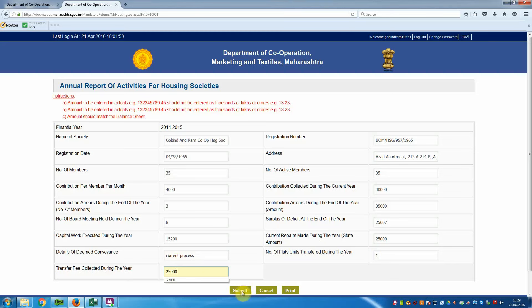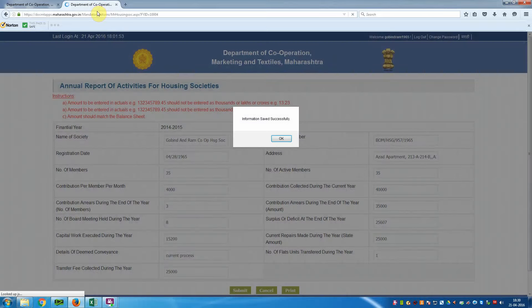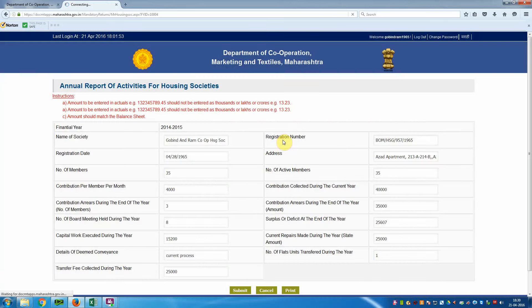There are three options: Submit, Cancel, and Print. Click on the Submit button. It is connecting. A window appears confirming 'Information saved successfully'. Click OK.